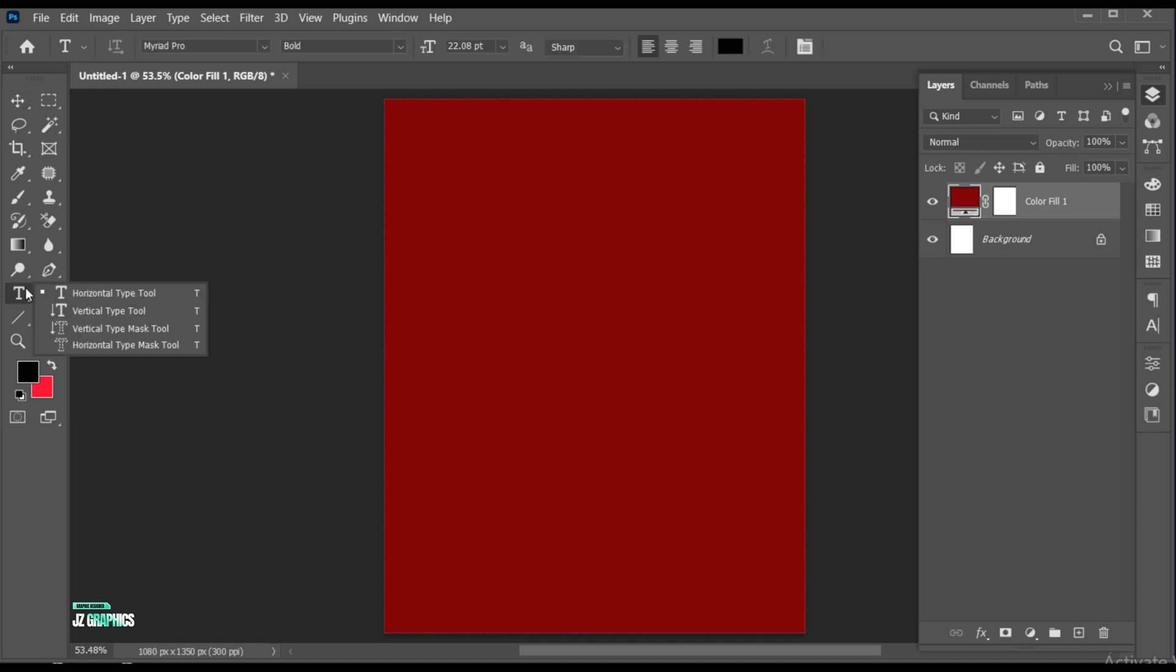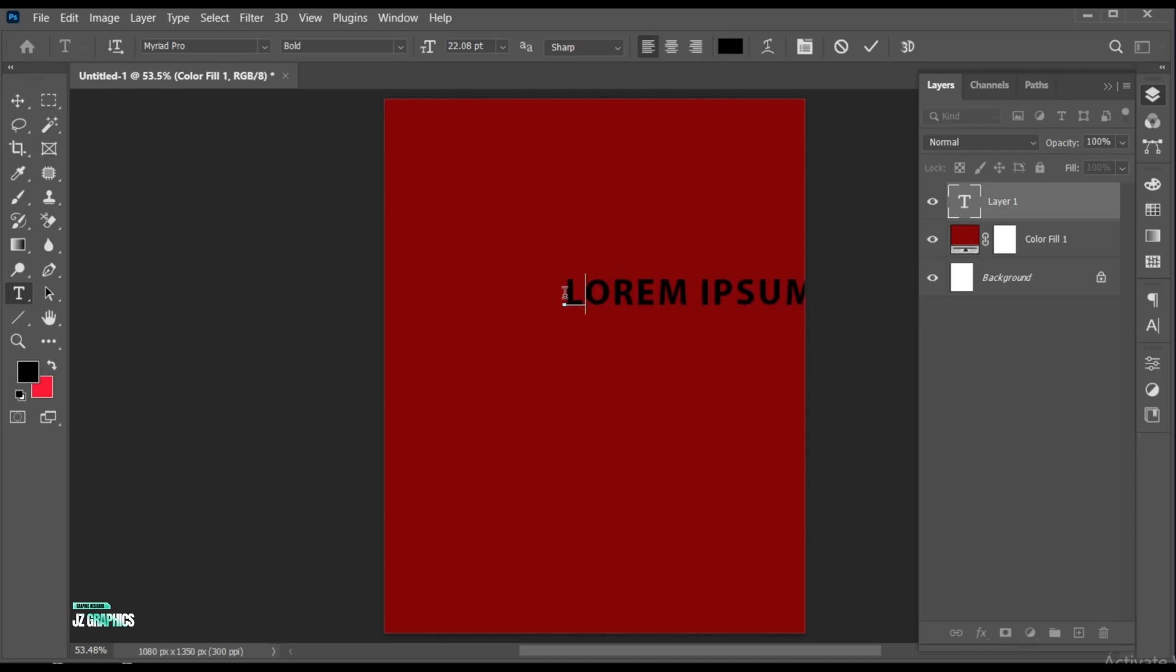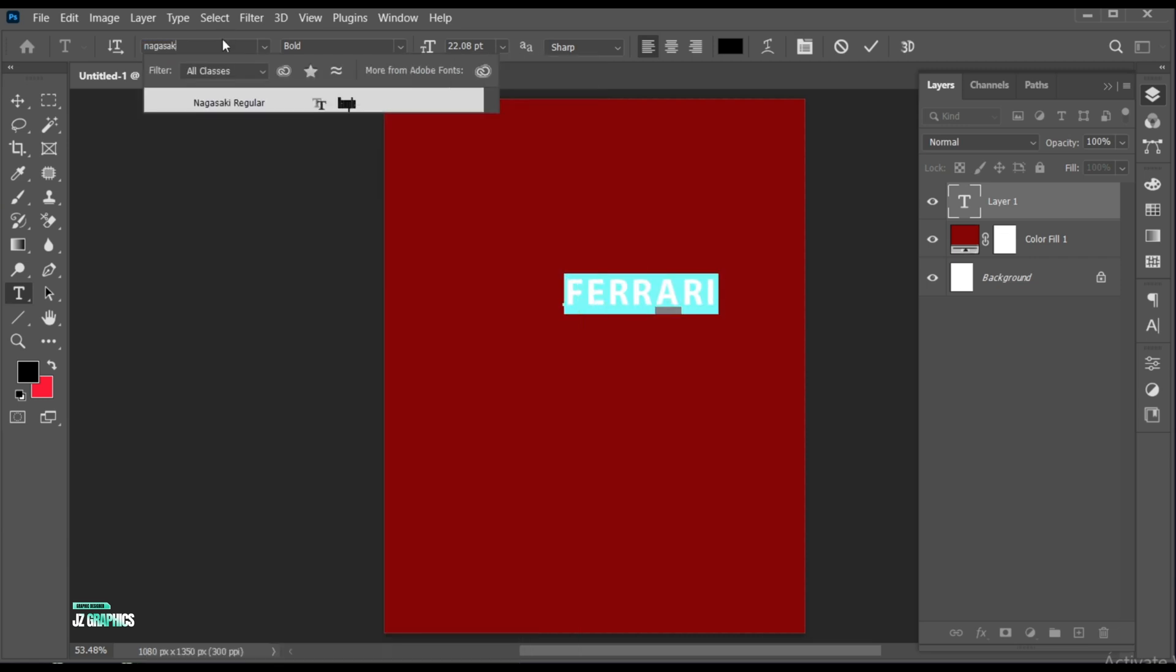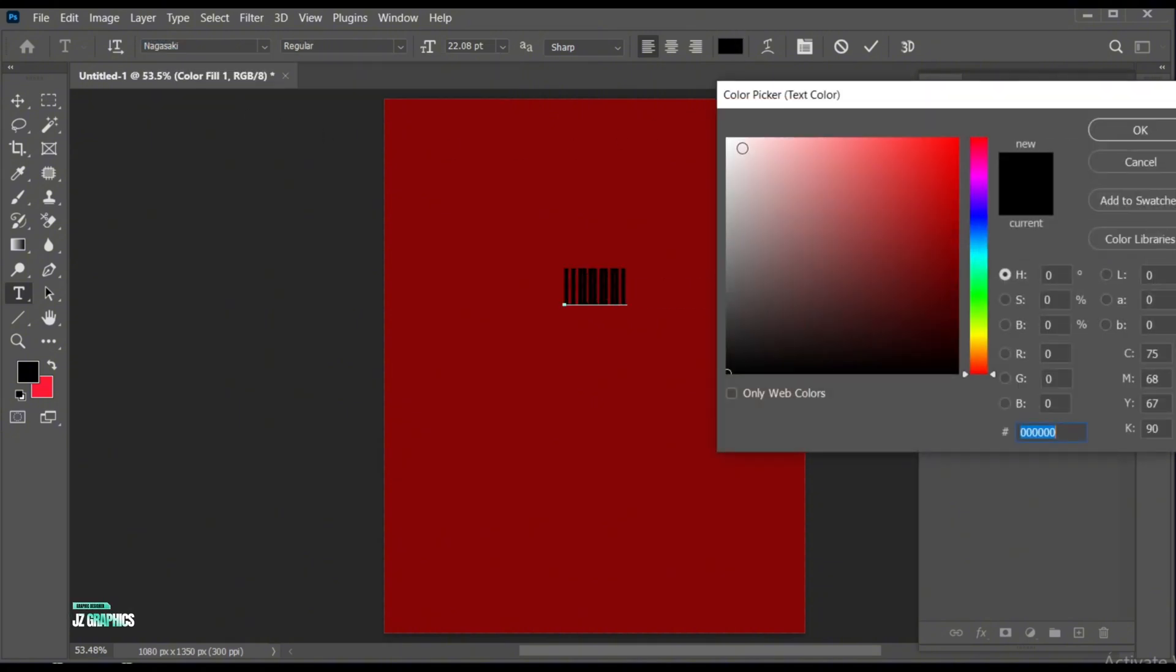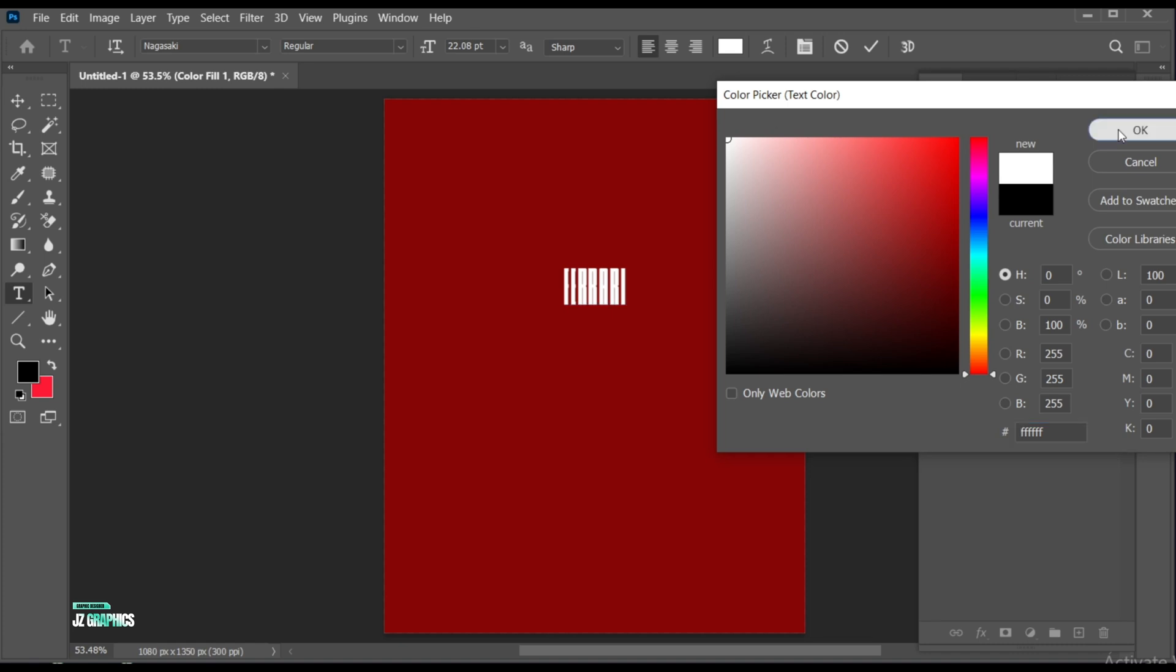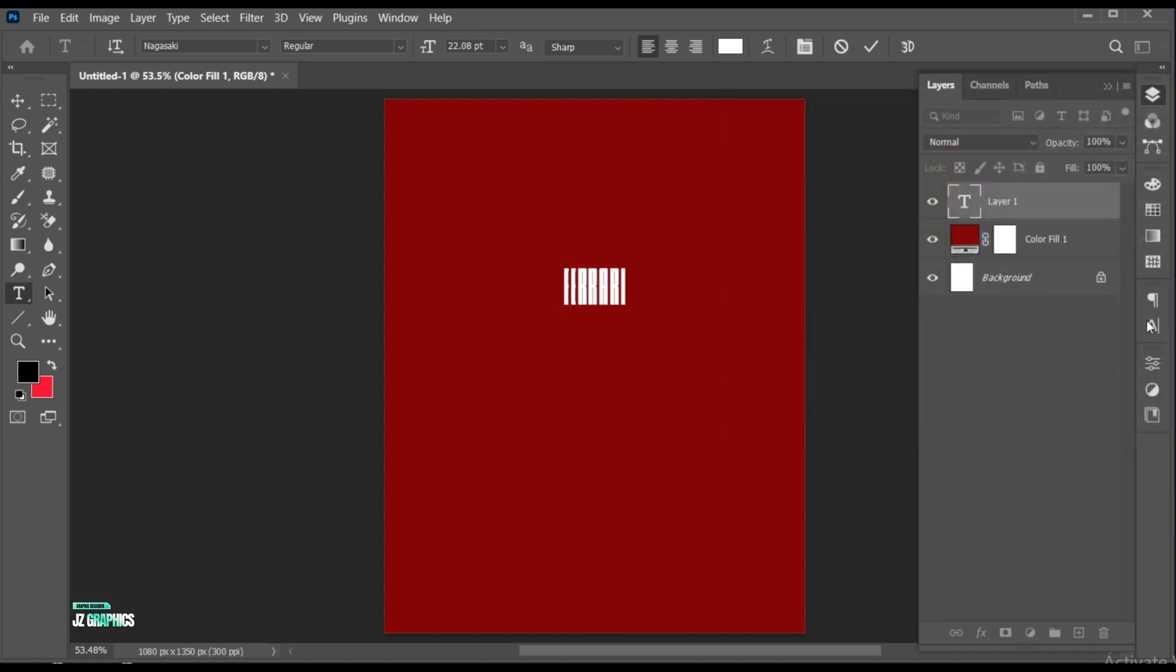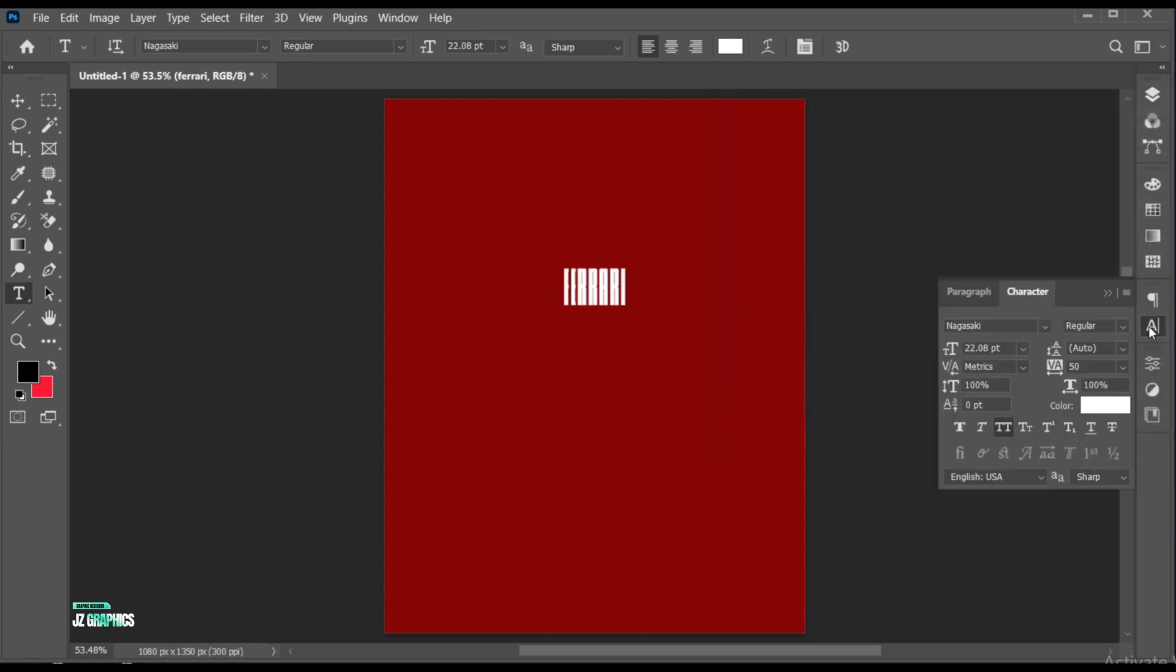Go to the type tool and type your text. Select text to change its font. I am using the Nagasaki font. And apply the white color to it. And adjust its spacing.